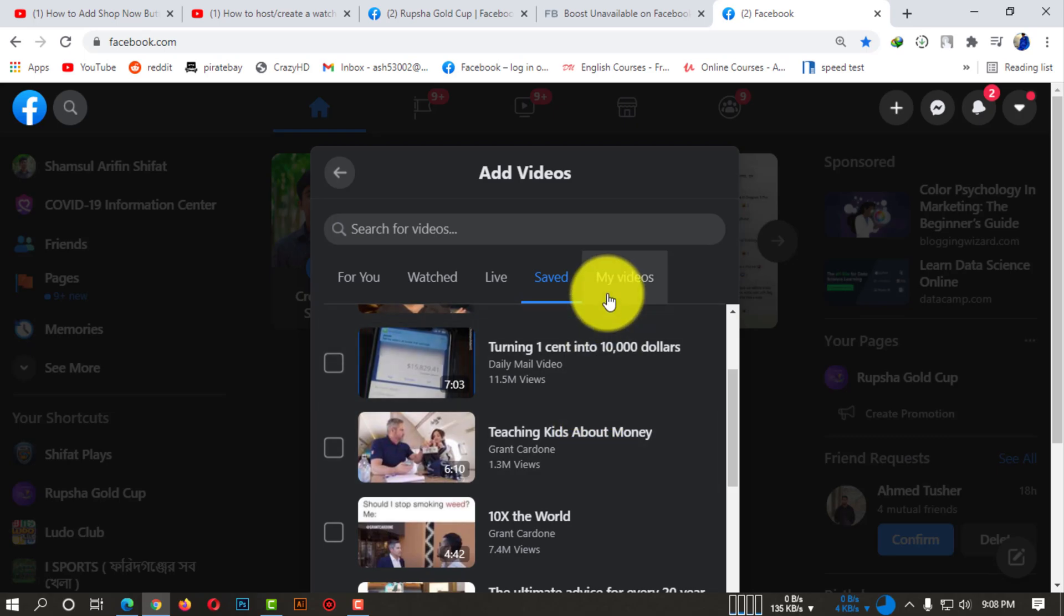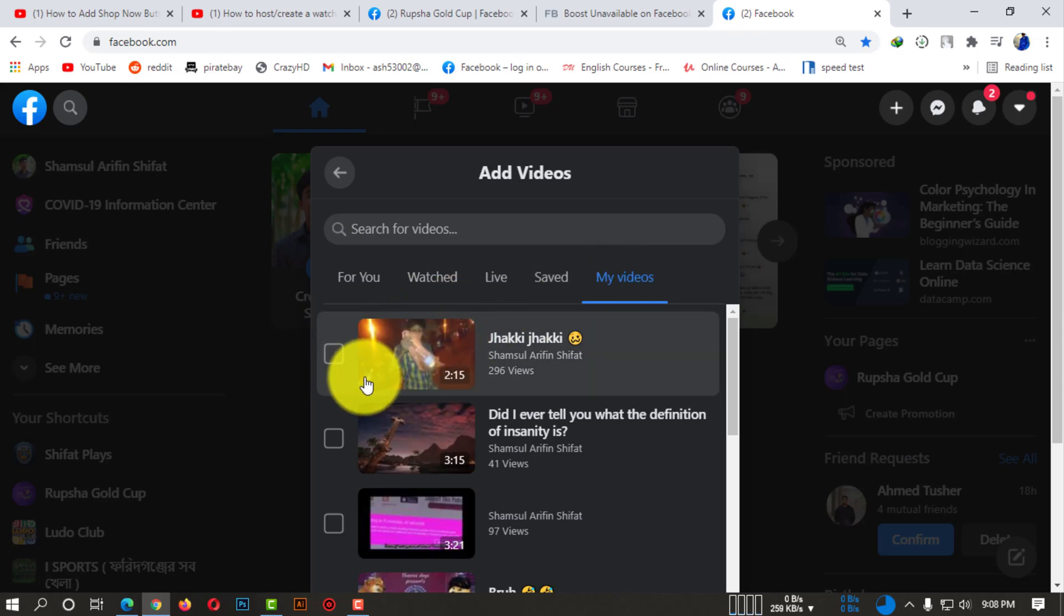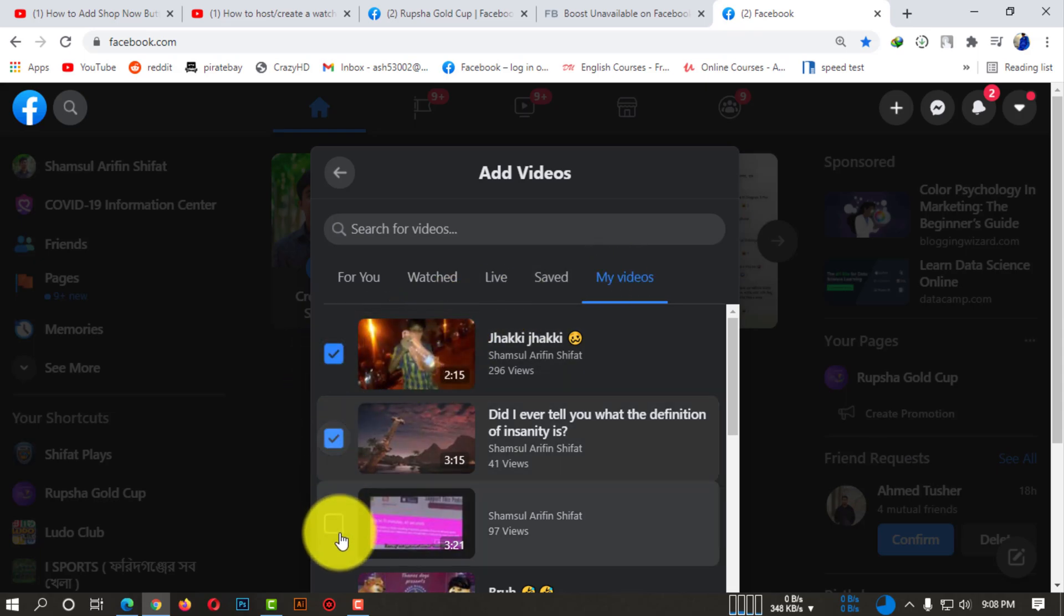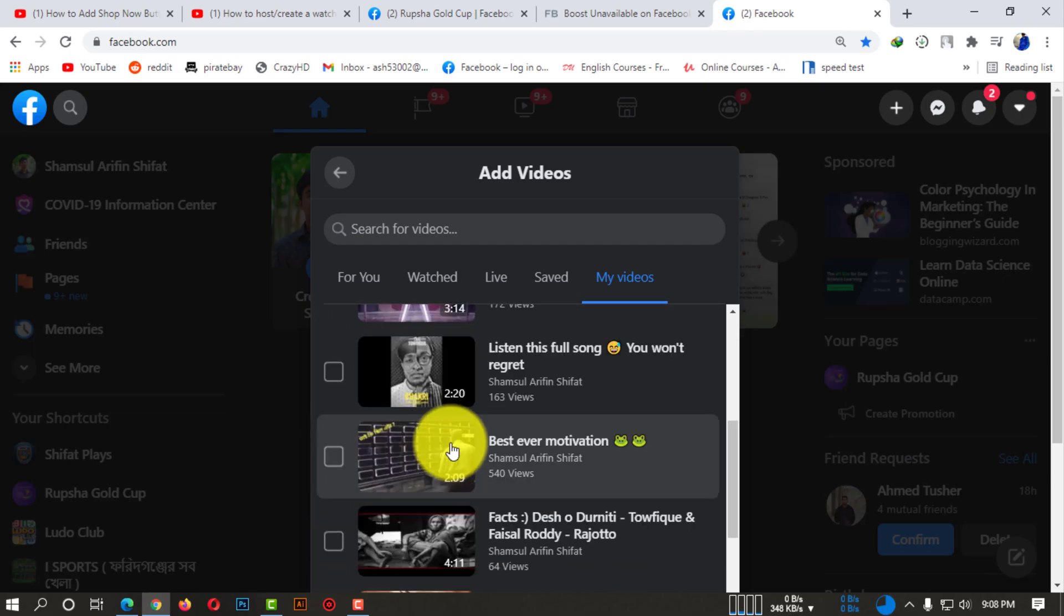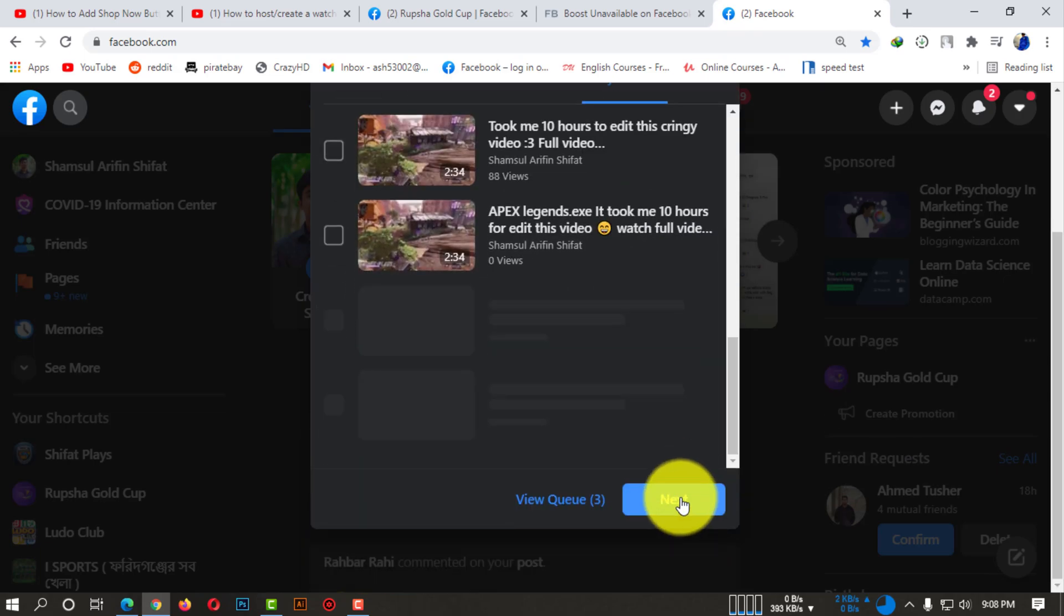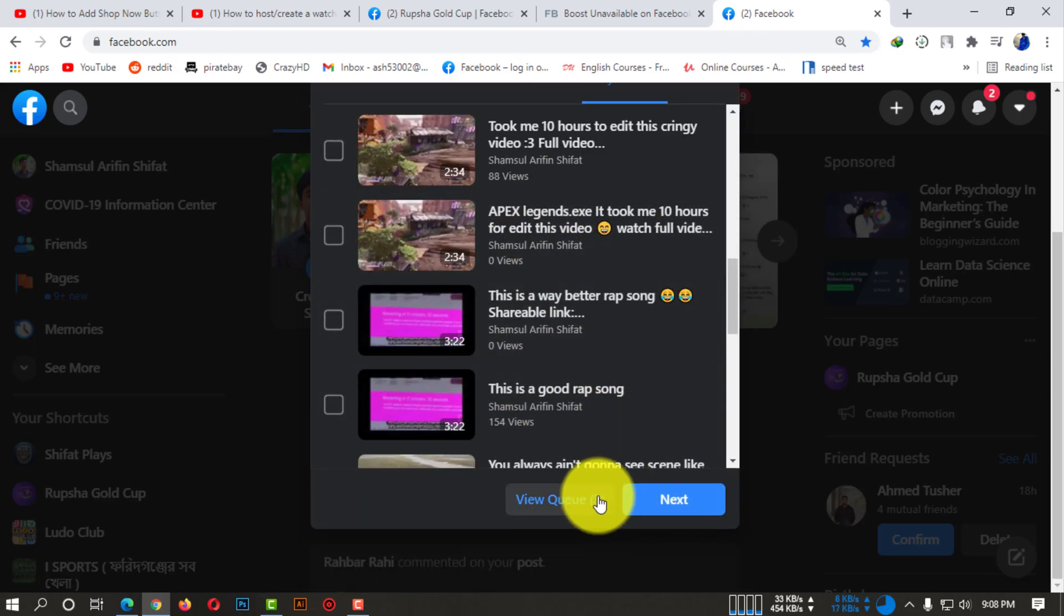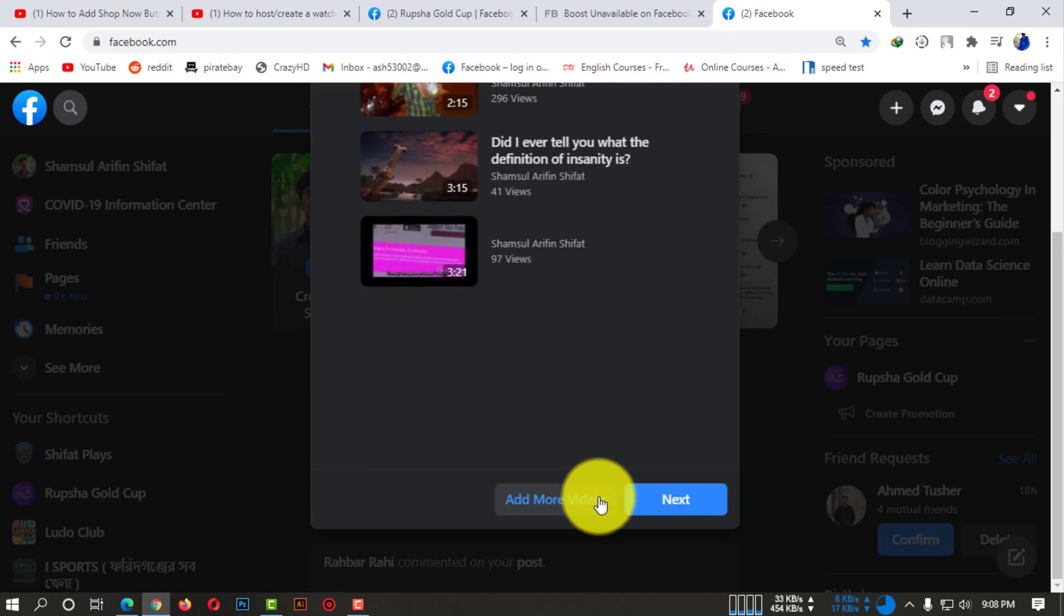Now here you can see 'My Videos' - that means these videos are actually uploaded by me on my profile. Let's suppose I'm selecting three videos and I want to host a watch party with these three.